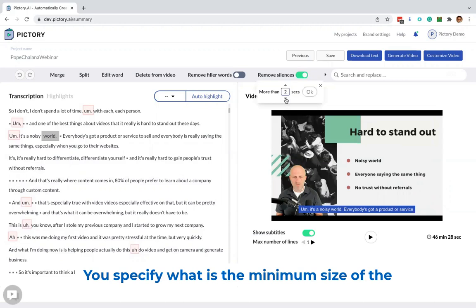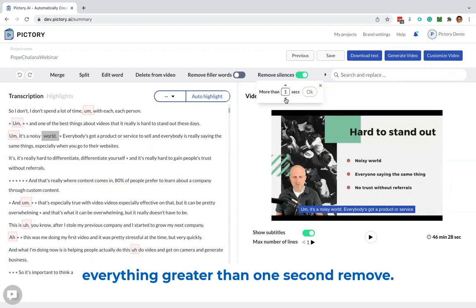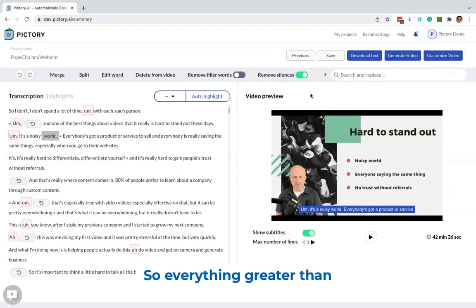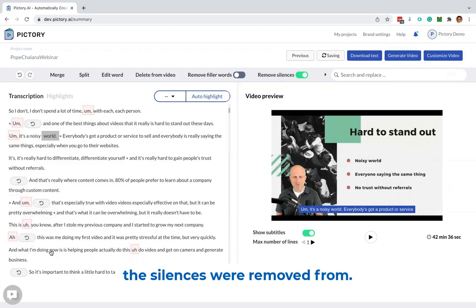You specify what is the minimum size of the silence that you want to remove. So I want to say everything greater than one second, remove. So everything greater than one second is gone now, and you see these little undo buttons where the silences were removed from.